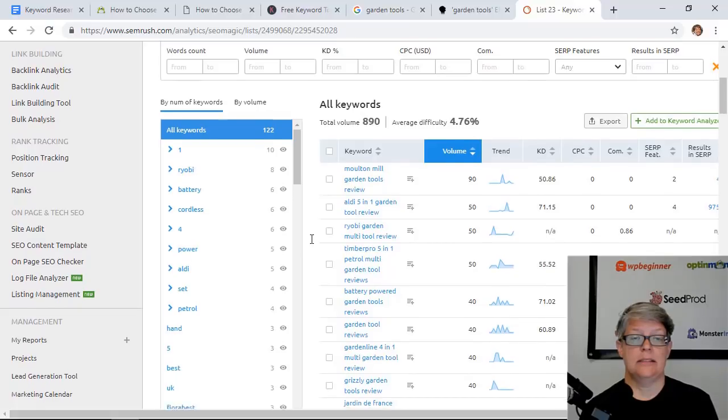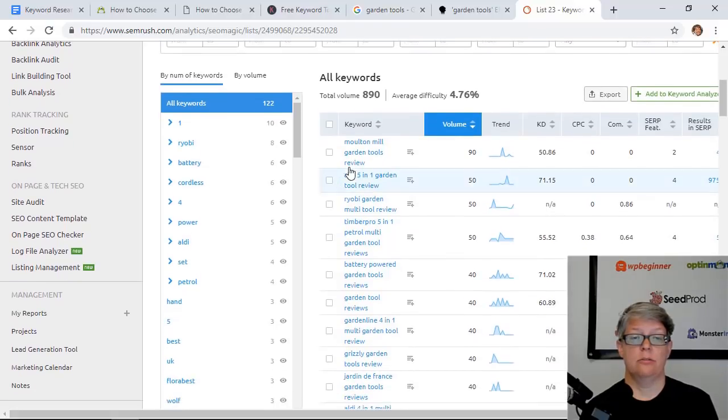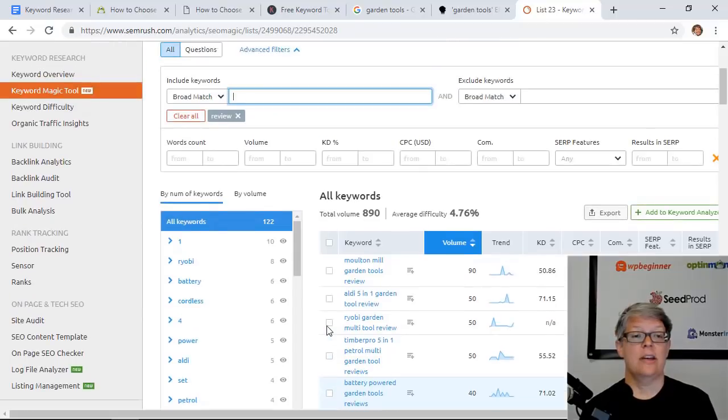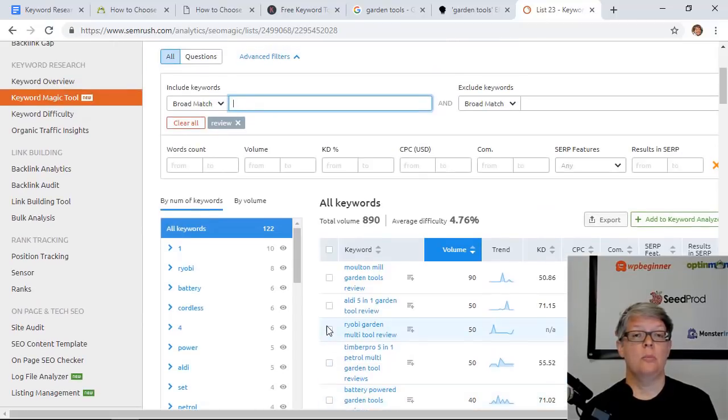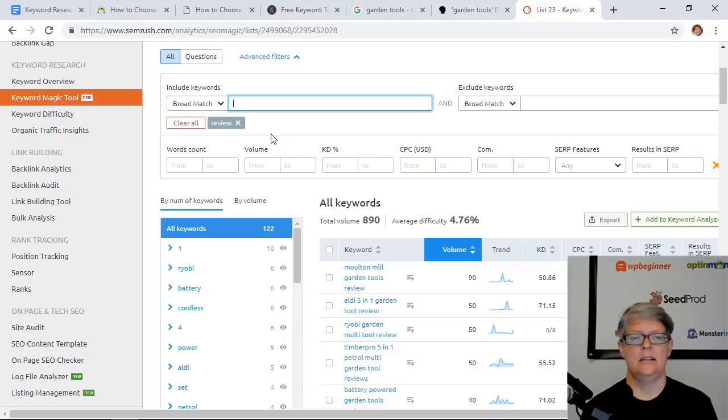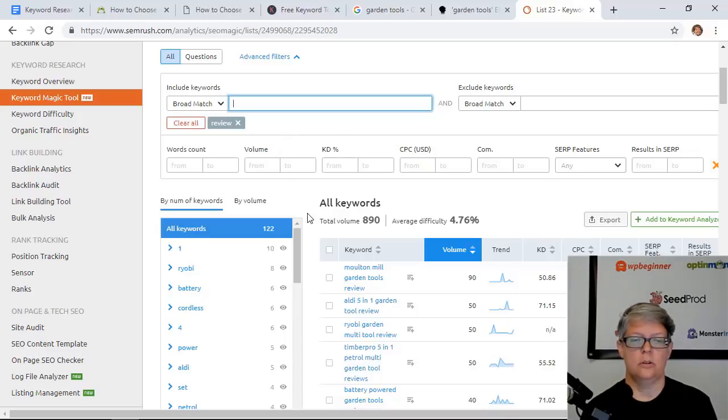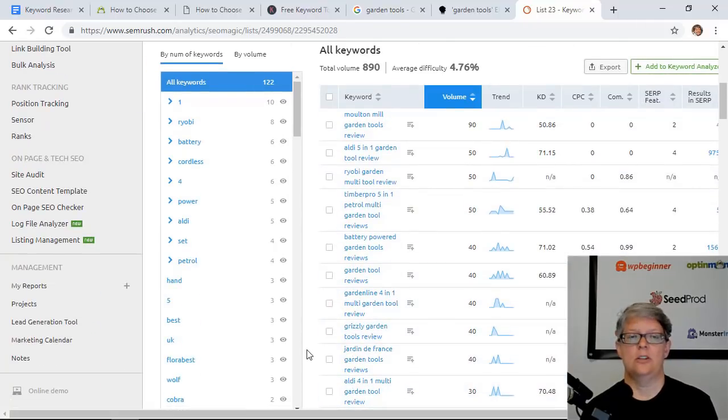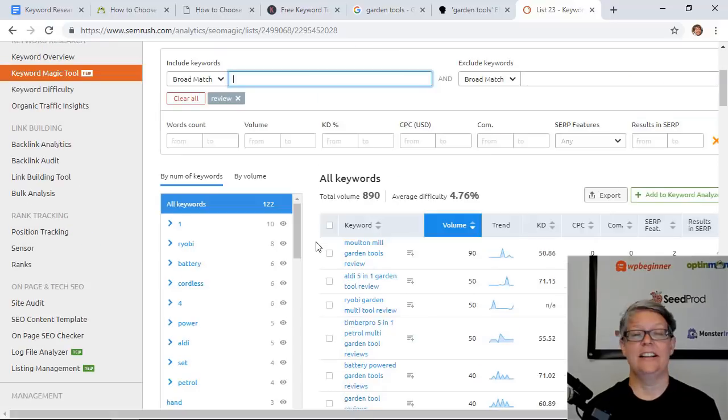Basically they're wanting to do a review on the Aldi 5-in-1 garden tool. So that's a quick way to do modifiers. You could just keep on going through here and doing "best," "review," "top," things like that to see what are people searching for, what are they looking to buy, and then write the information on those topics as well.